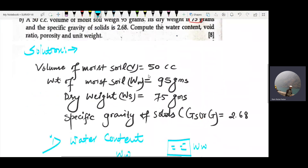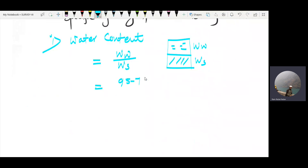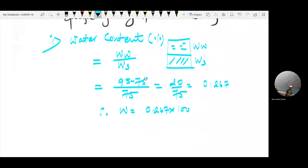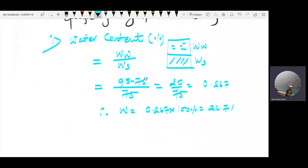The weight of water W_w equals total weight minus dry weight, so that is 95 minus 75 = 20 grams. Water content = weight of water divided by weight of solid = 20 divided by 75 = 0.267. To express in percent, 0.267 multiplied by 100 gives 26.7%.